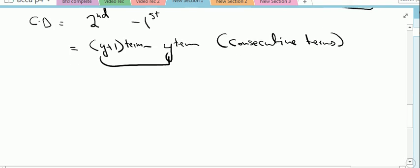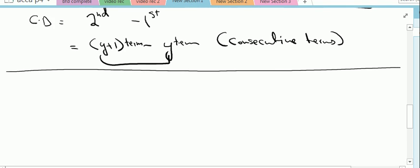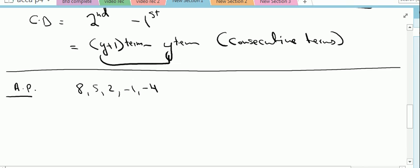Now let us do some practice questions. In this video I will cover only basic concepts of arithmetic progression; further videos will cover more. We have seen examples of arithmetic progression and derived two formulas. Now let's look at an example: given the arithmetic progression 8, 5, 2, minus 1, and minus 4, we are asked to calculate the 7th term.